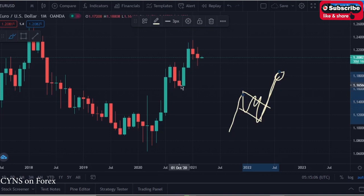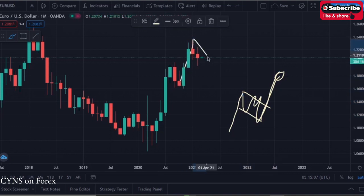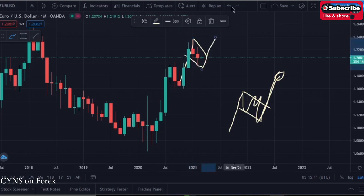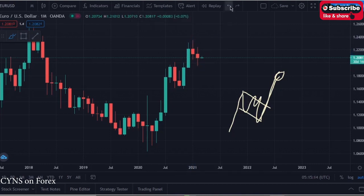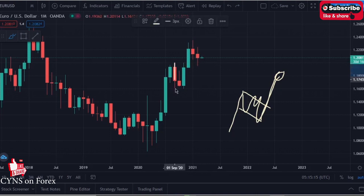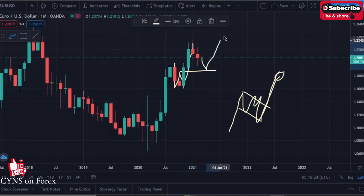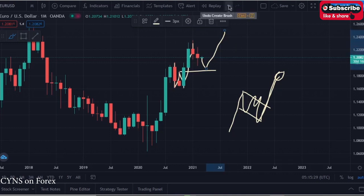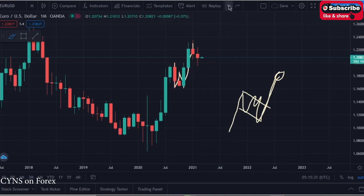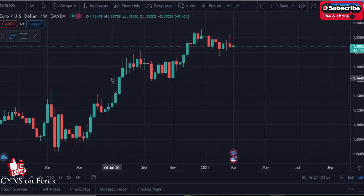The market has just completed a nice impulse and is processing a corrective pattern before another impulsive movement to the upside. The market has also created an over-expanded W formation. After this W formation, the market should retest this decline and continue to the upside. However, in the monthly timeframe we can expect the market to move to the downside short-term before that.